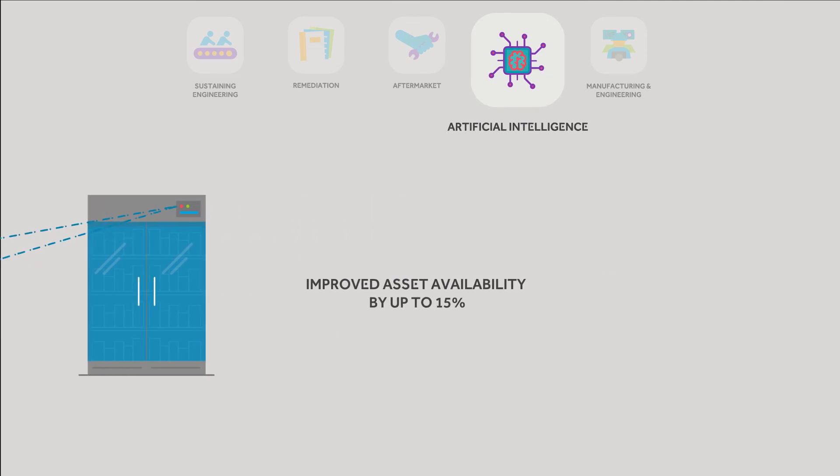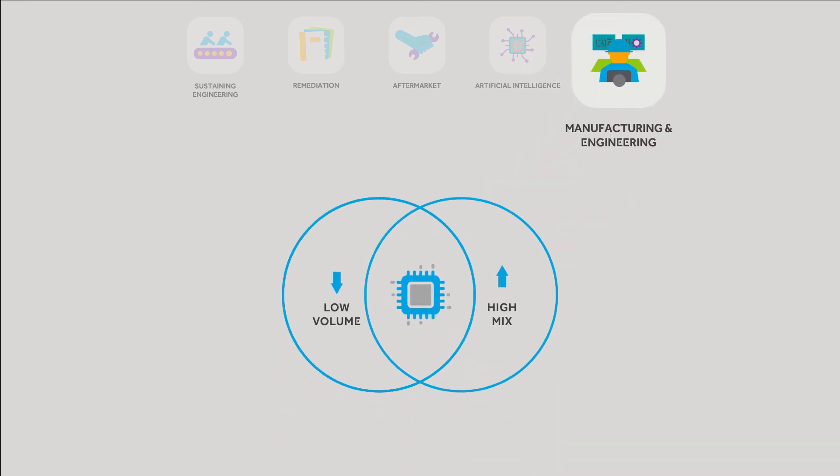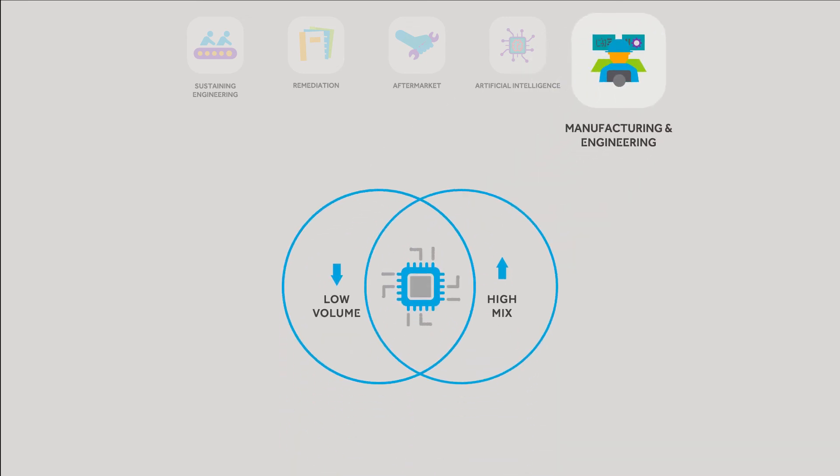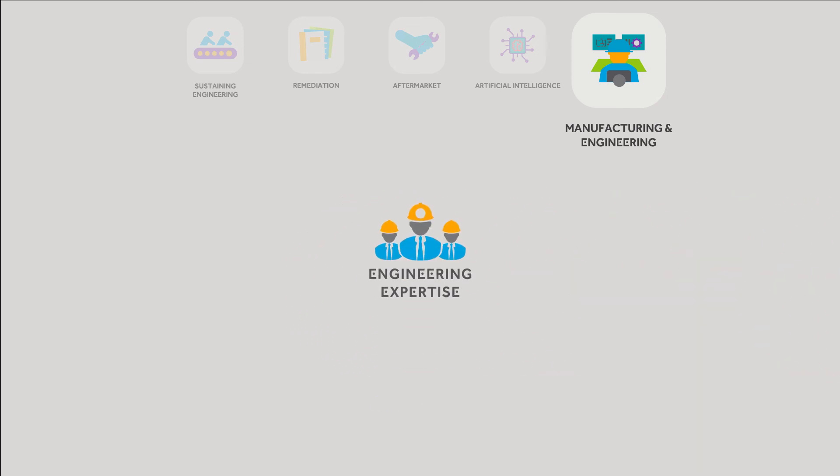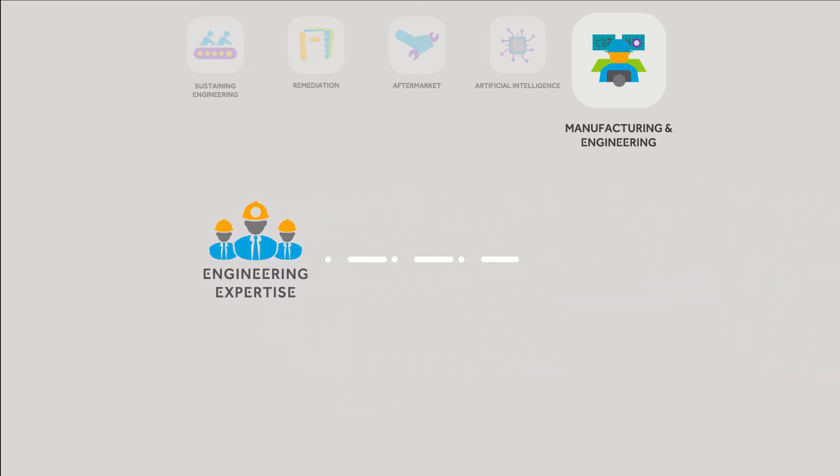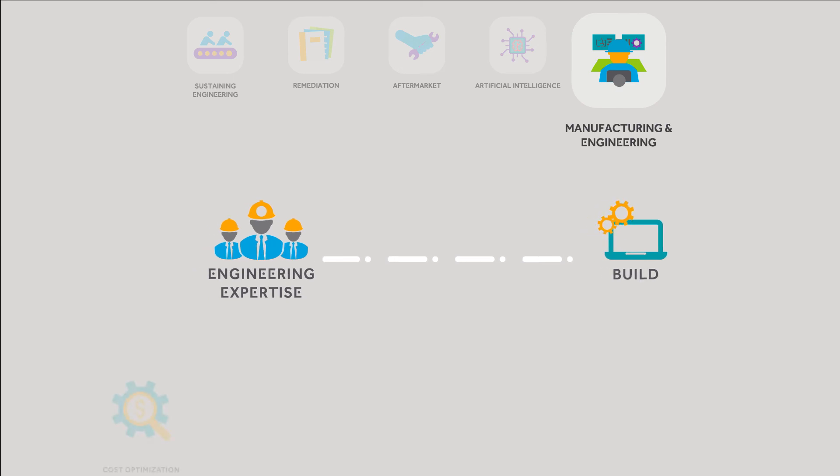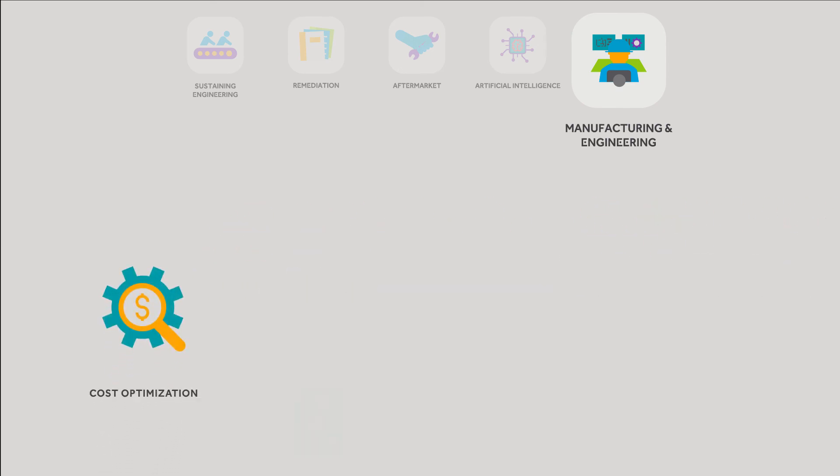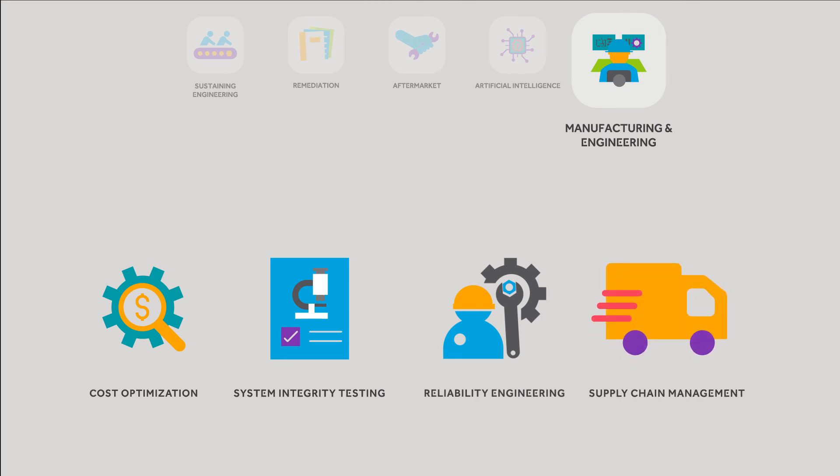Backed by design-led manufacturing, SCIENT also provides services that range from low volume, high-mix printed circuit board assembly to full box build. Our engineering expertise further supports the build process by focusing on cost optimization, system integrity testing, reliability engineering, and supply chain management.